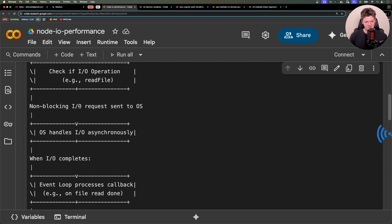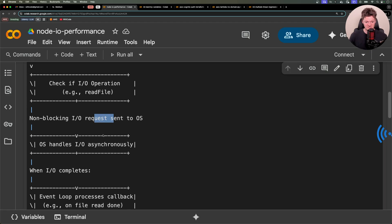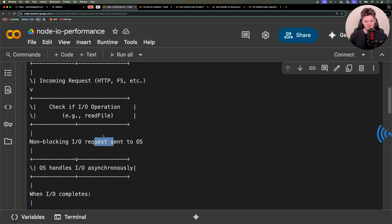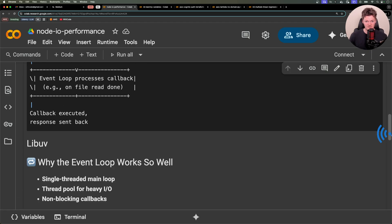And the great news is that while the operating system is handling these requests asynchronously, Node is free to handle other incoming requests.